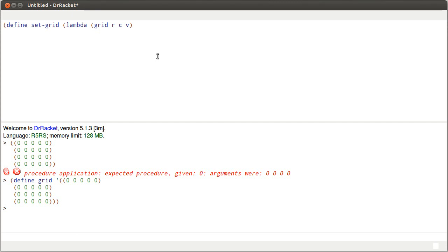This function is going to run through the grid and find the correct row. It's basically going to look and say: is this the row I want to change? And so I'm going to say, if equals r 0 — so if we get to the point where our row variable is equal to 0.